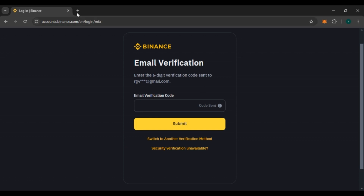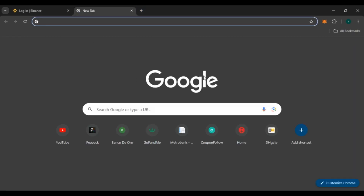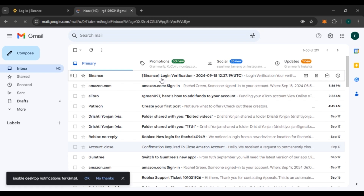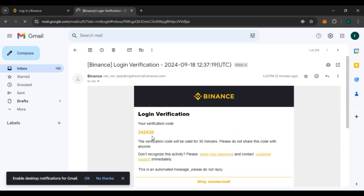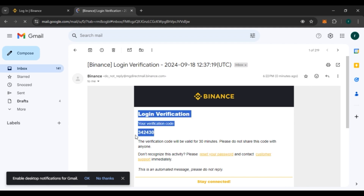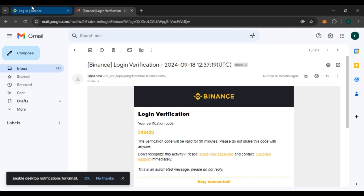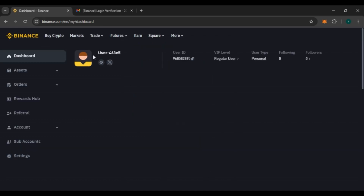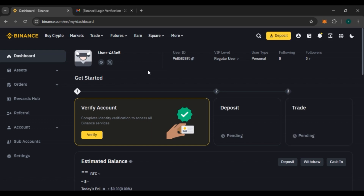Simply open Gmail in a new tab — if you're using Google Chrome, click on the Gmail option. You can see that Binance has sent you an email; click on it and you'll be able to see your verification code. Memorize this code, go back to the login tab, and enter the verification code. You can now see that you are logged into your account.